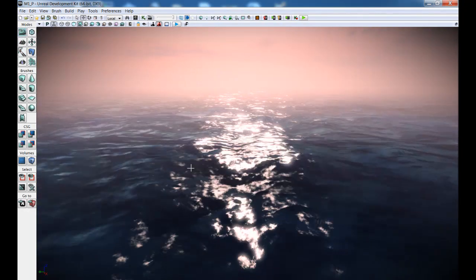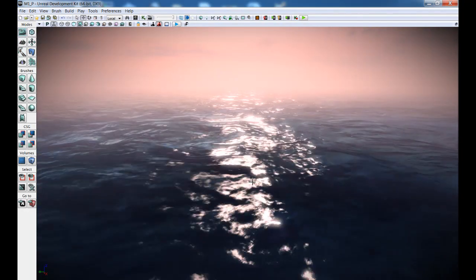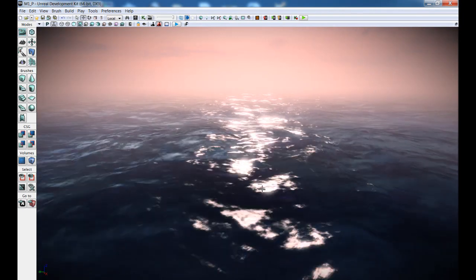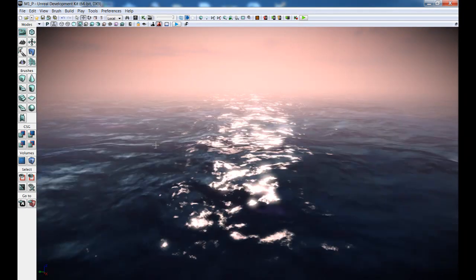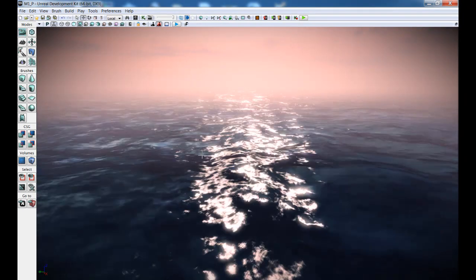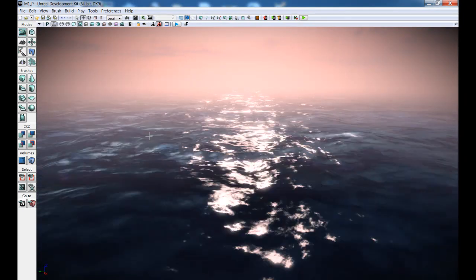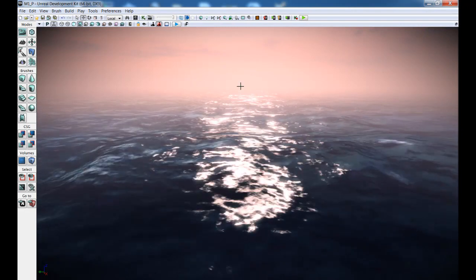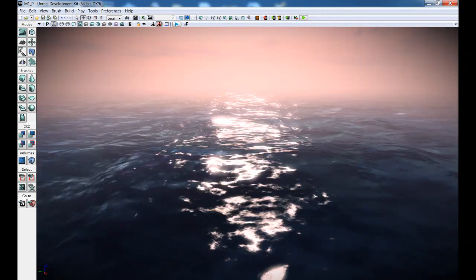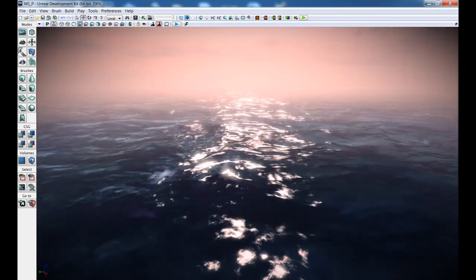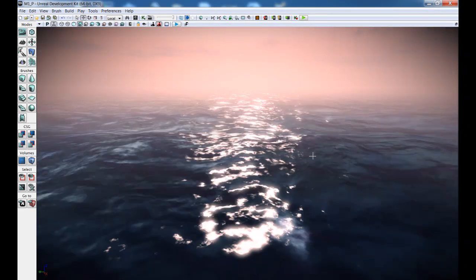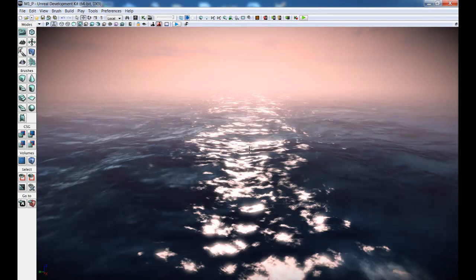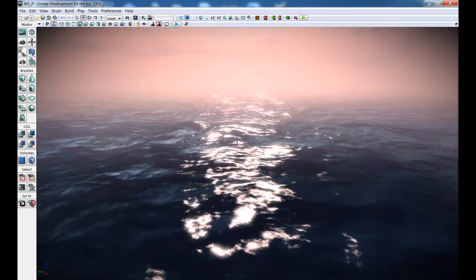What else? We have fake subsurface scattering. You can see through the waves. Because the sun is here, it's hitting the waves. So you can see this nice purplish color going on, the waves.